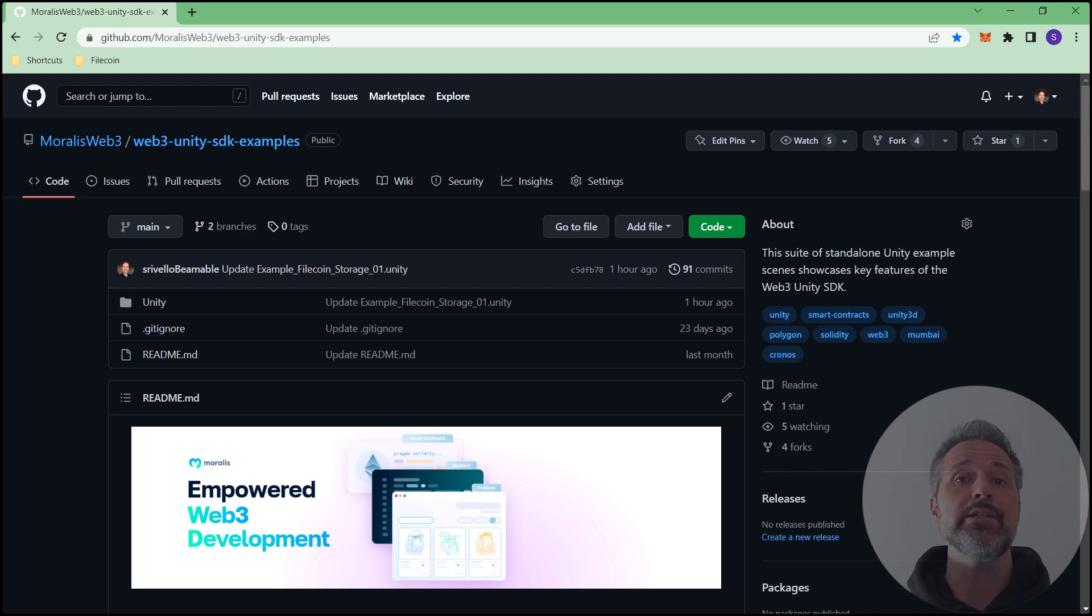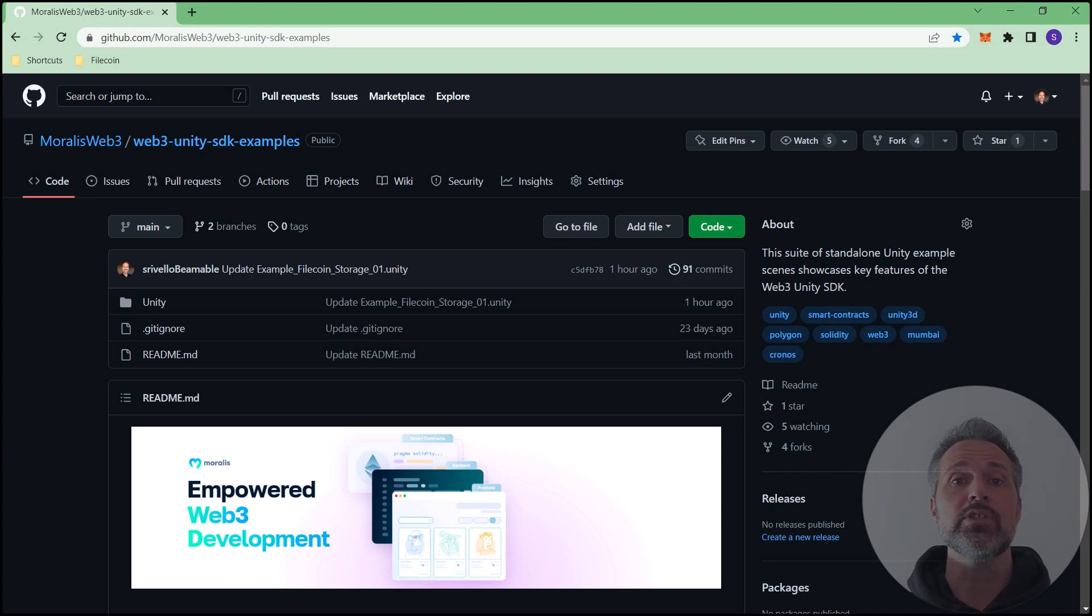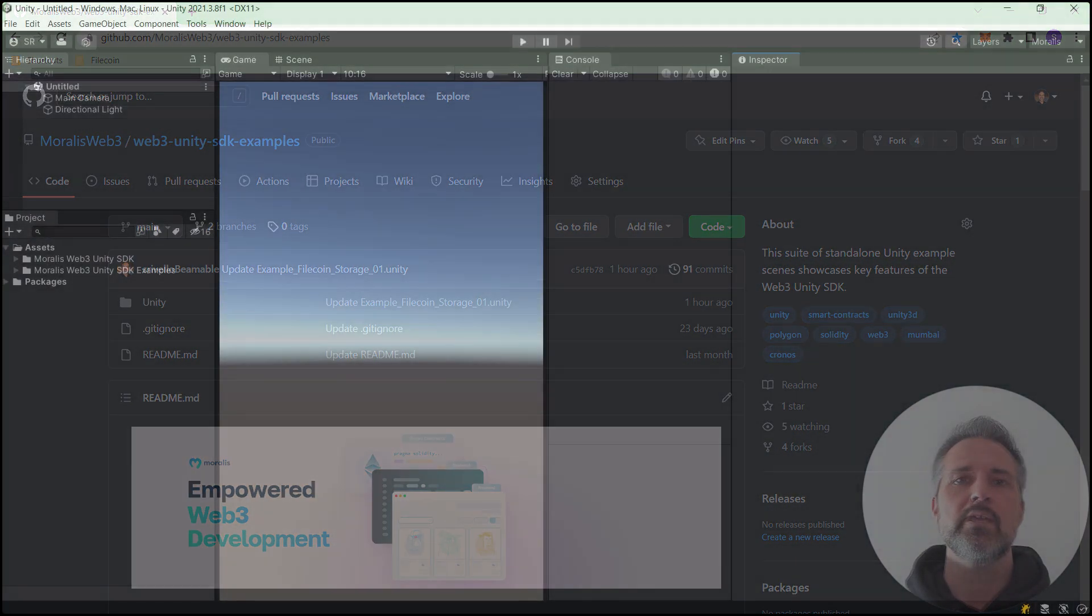There's one scene dedicated to what I'm showing here today, which is interacting with Filecoin and Web3 Storage.